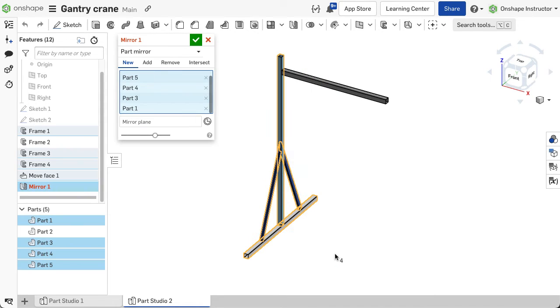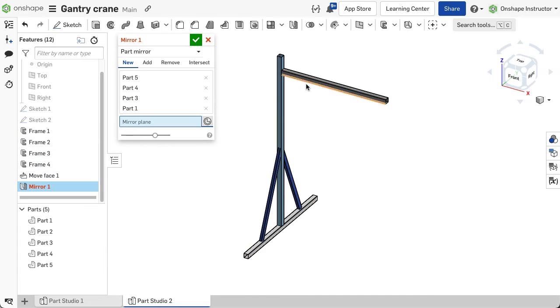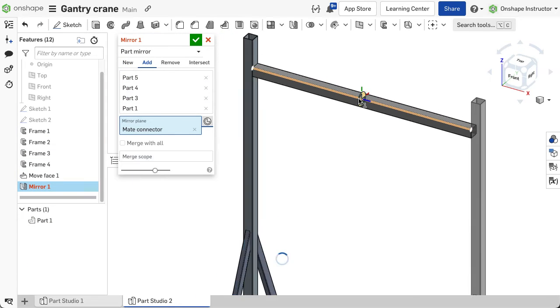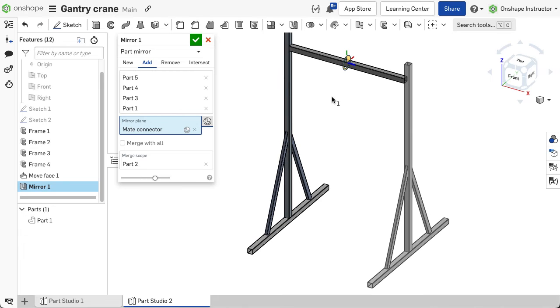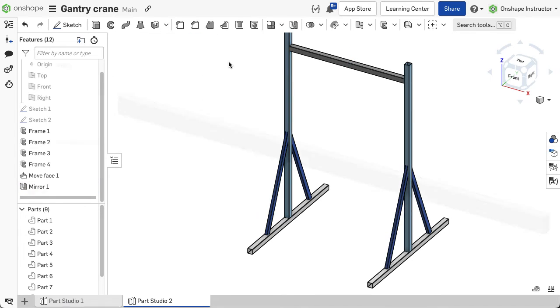If you cannot use the default reference planes as the mirror plane, you can define implicit mate connectors within the mirror feature. Use an edge of an existing segment to find the center to mirror about. This makes it easy to define the structure without having to add more planes or other features.